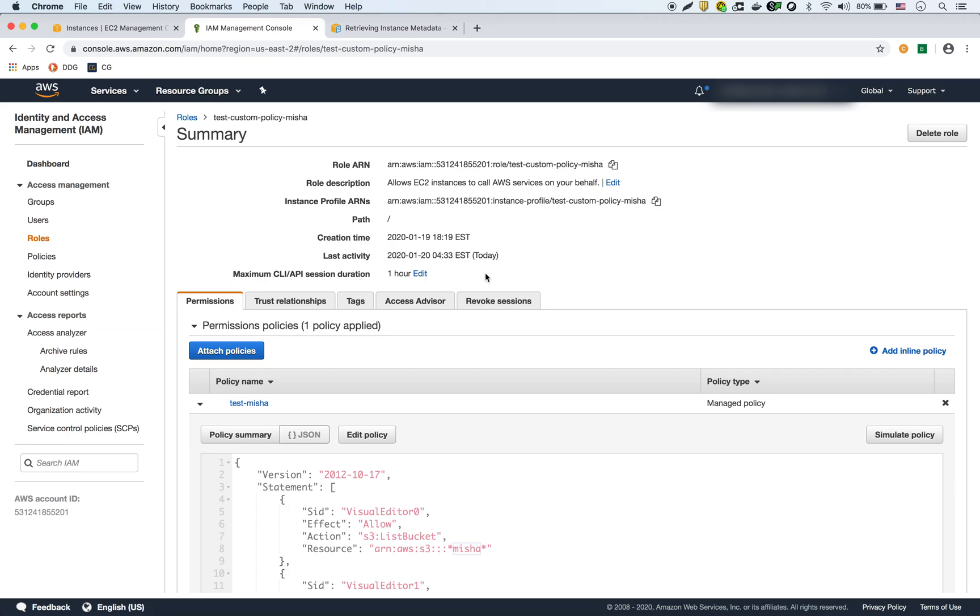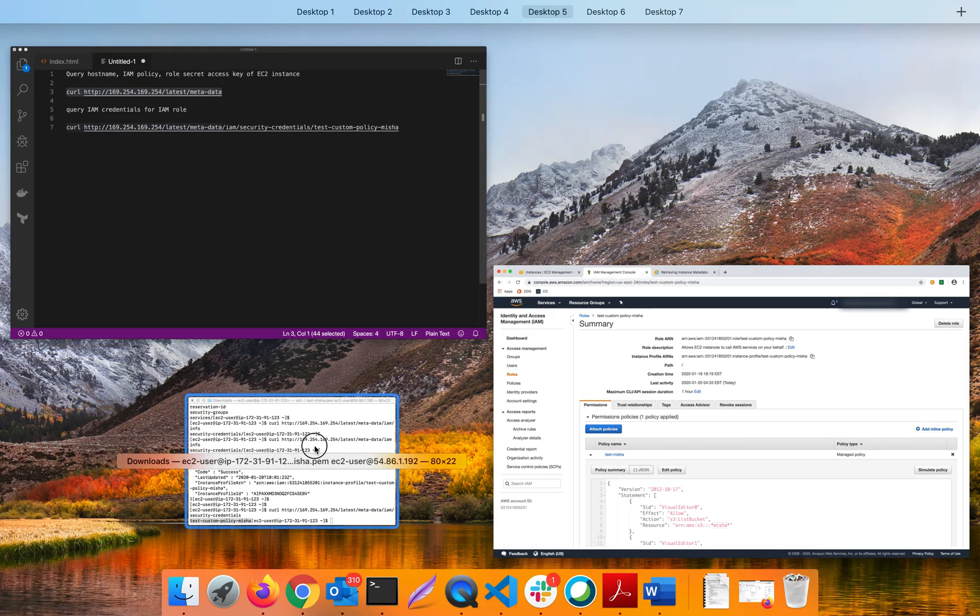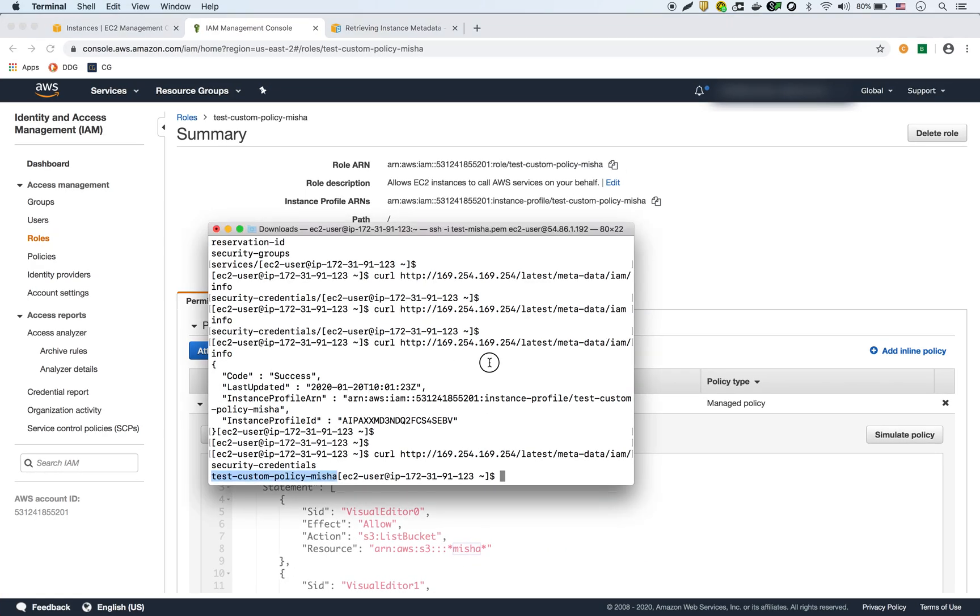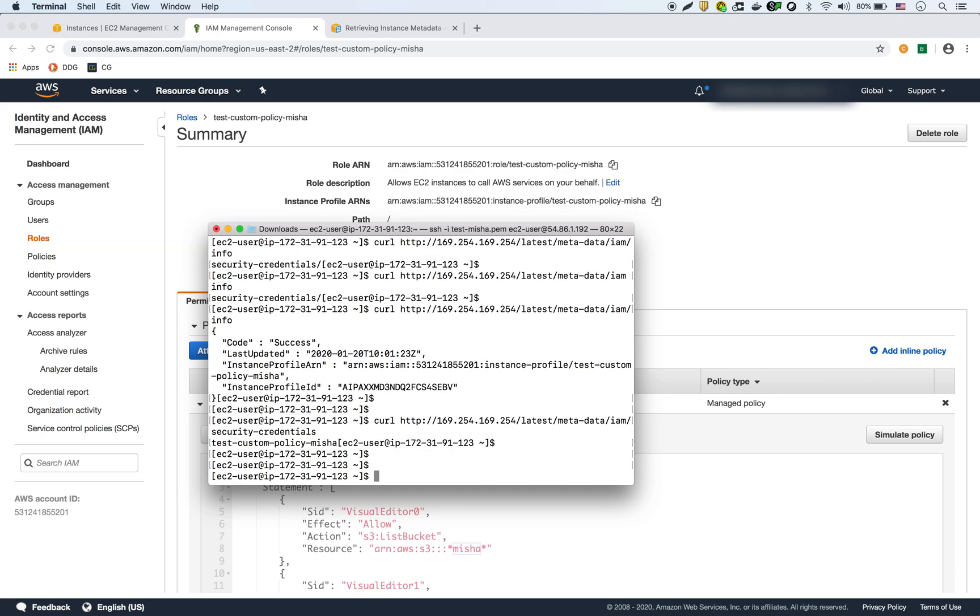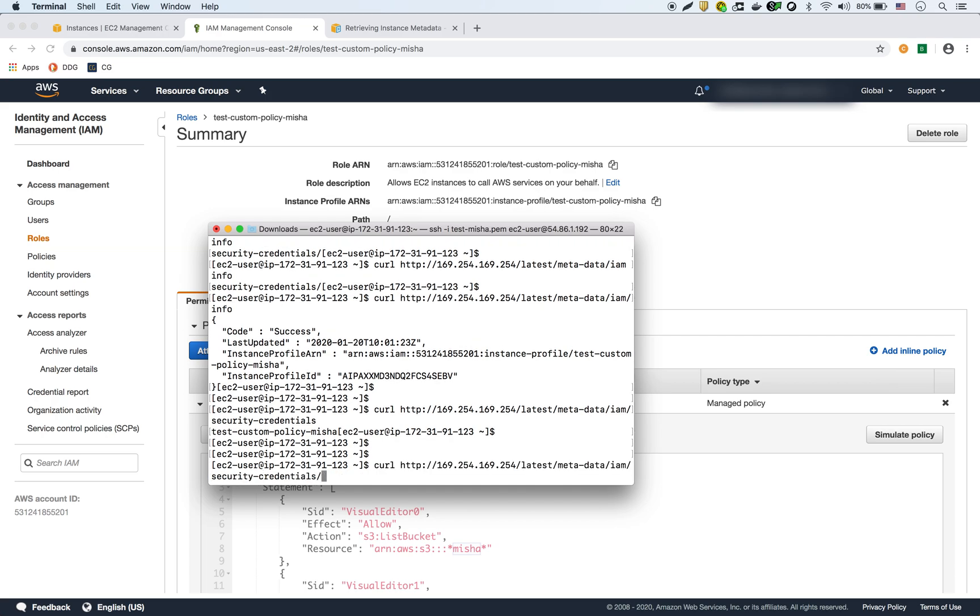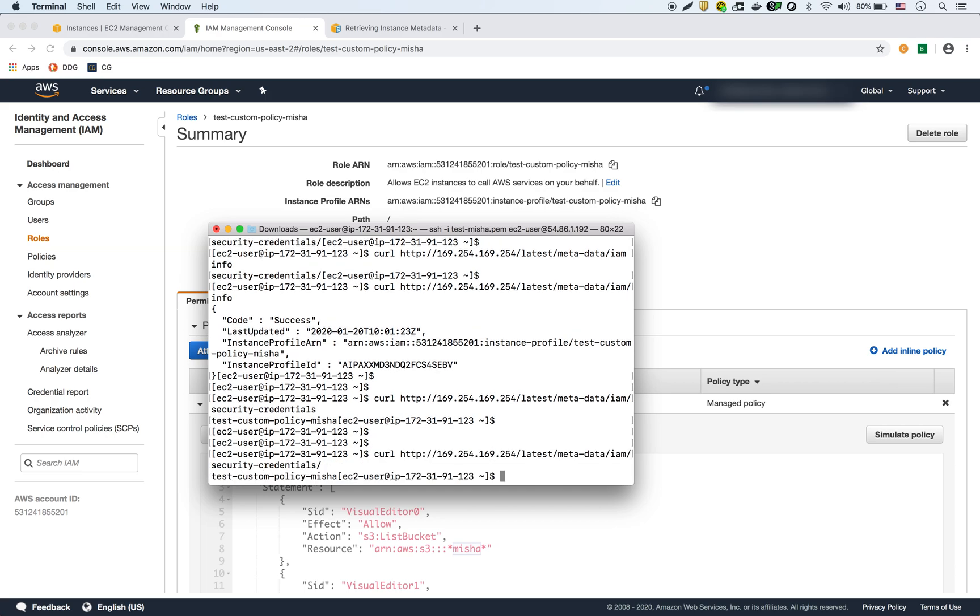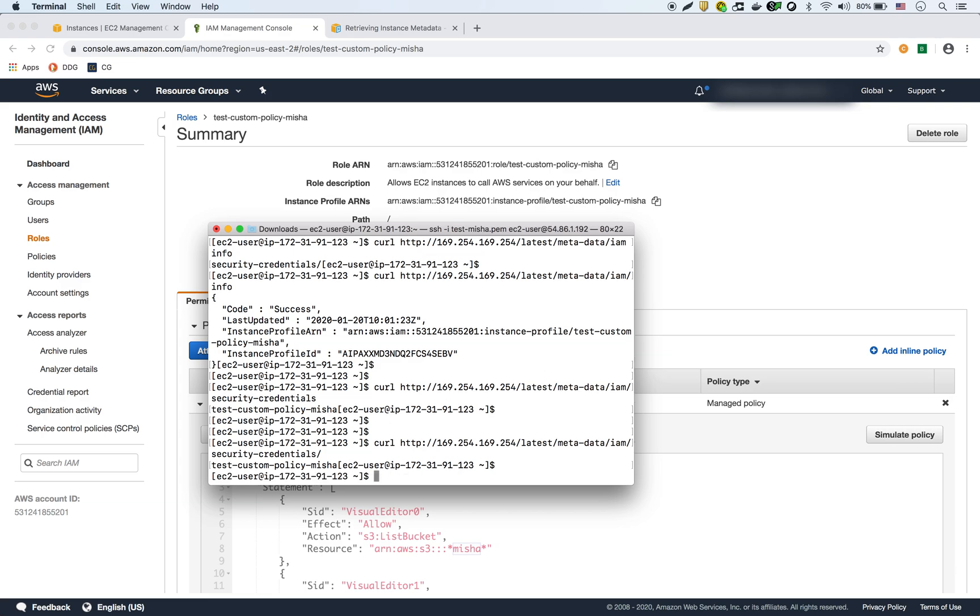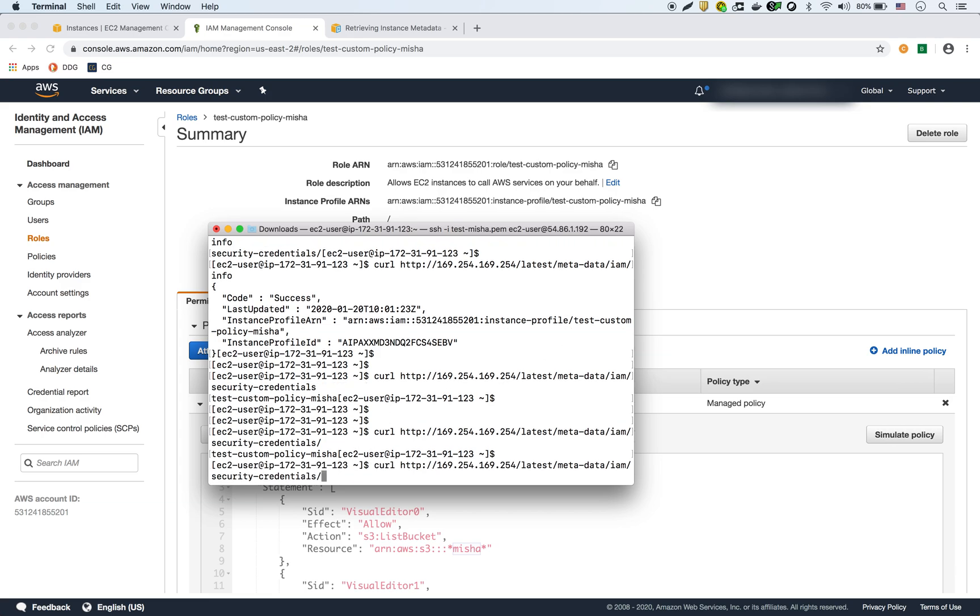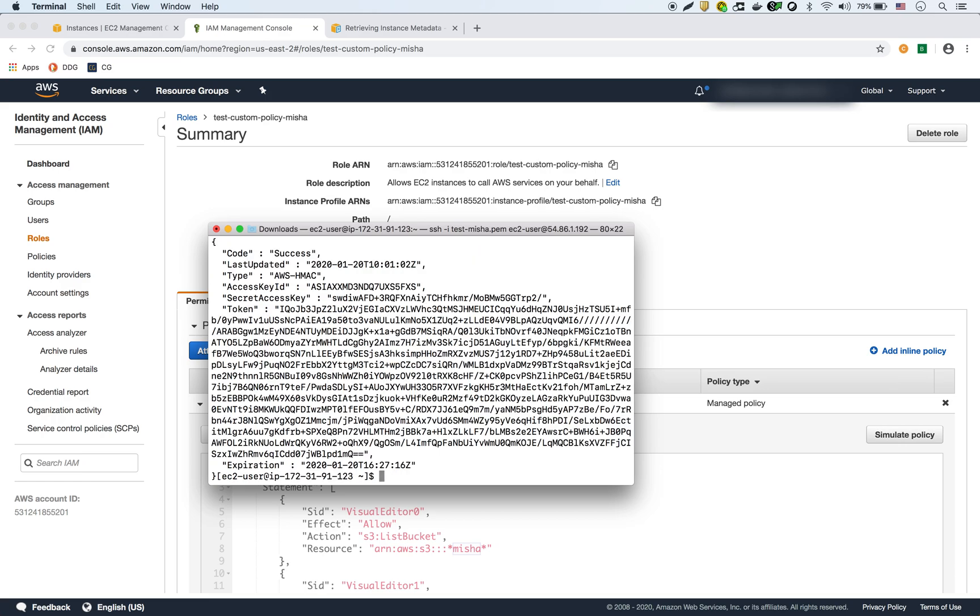And there it is. So now you see it has the access key and the secret key.